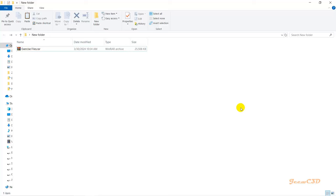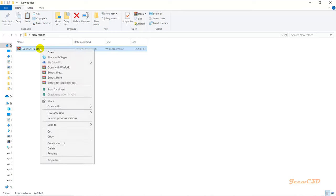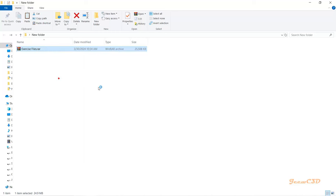In this section you will get some understanding about the exercise files we are using throughout this video series. Once you have downloaded the exercise files using the link in the description underneath the video, you will get a compressed file. To extract this file you need a software called WinRAR or other similar software. Right-click on the exercise files and click 'Extract Here'.